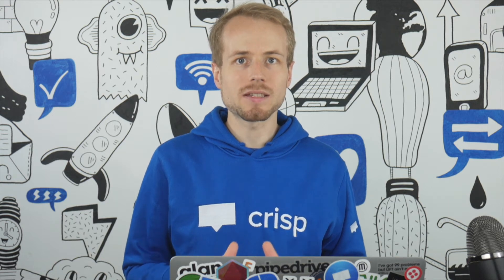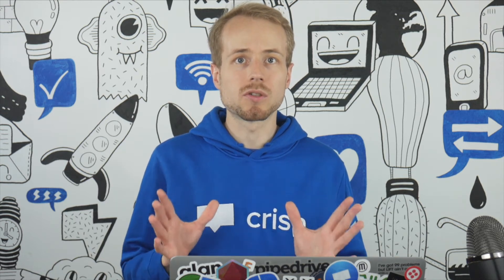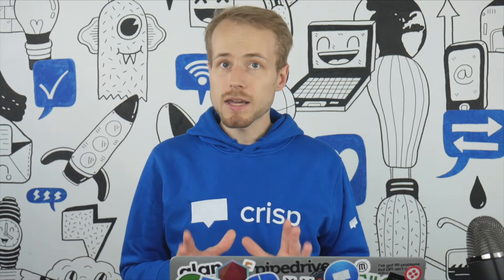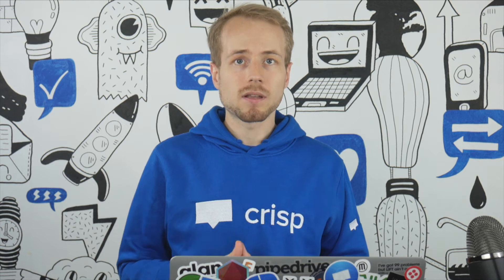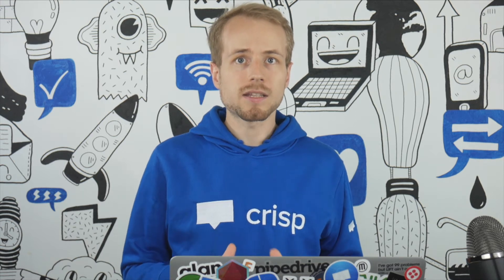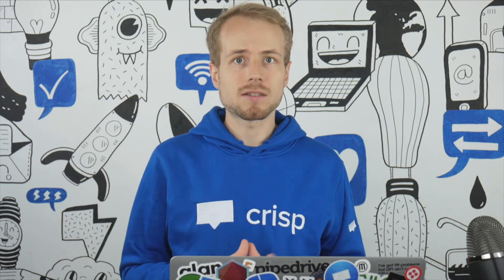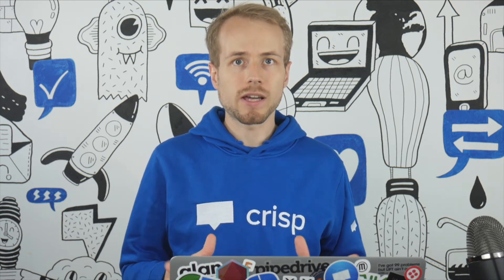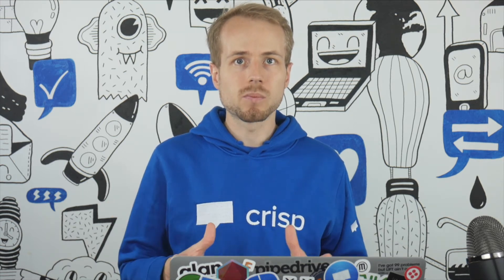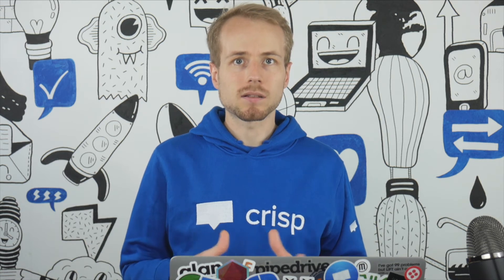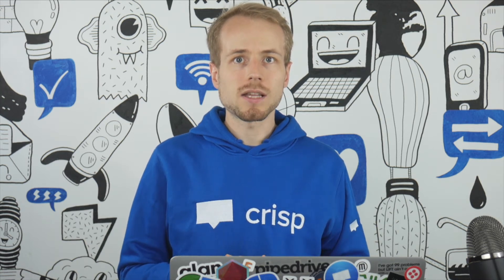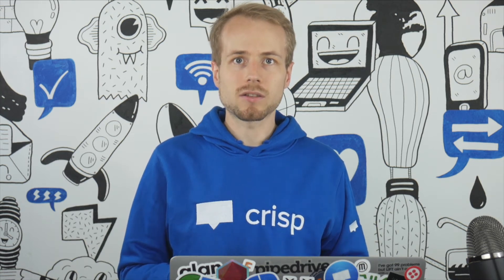Crisp makes it extremely easy for everyone in your team to do customer support. In some cases, you may want to use our Slack integration instead of our apps. Our Slack integration lets you centralize all your customer support in Slack. So let's install it on your website right now.